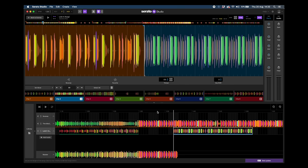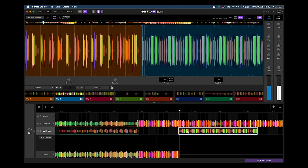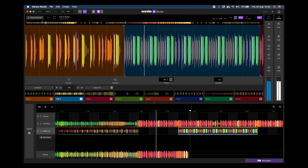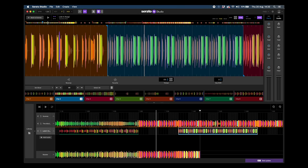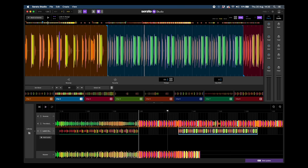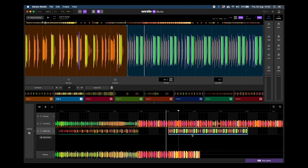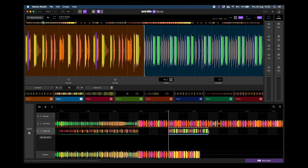I need to reposition this — counting along: one two three four, two two three four, three two three four — and then place it on the next bar. The next thing is we don't want this to continue playing, so you can truncate the clip by just dragging on the end and shortening it down. Let's have a listen.